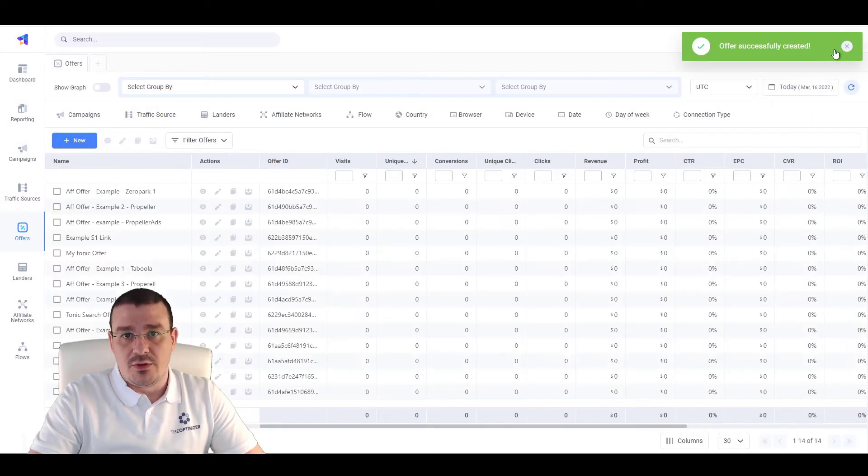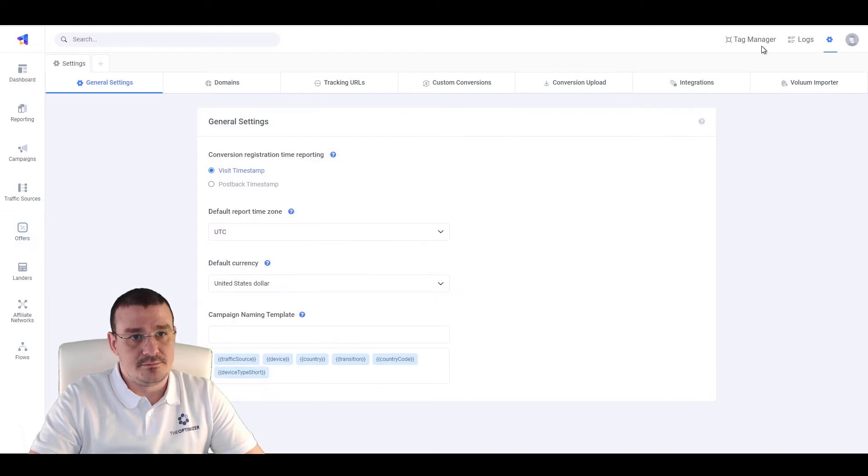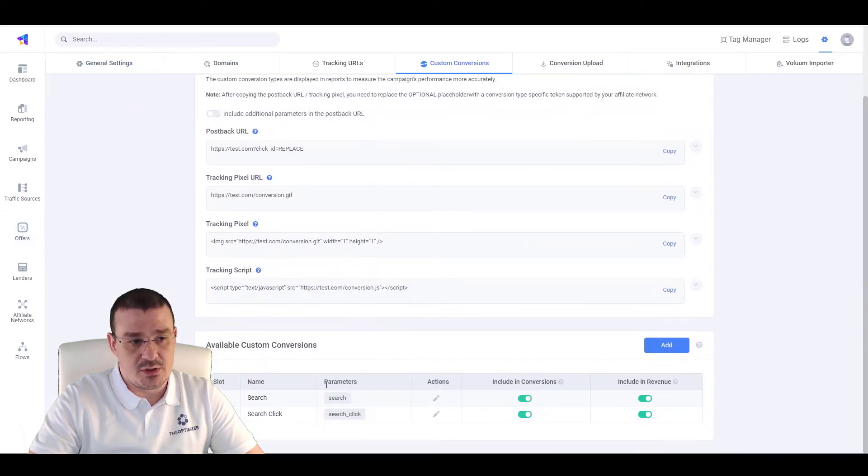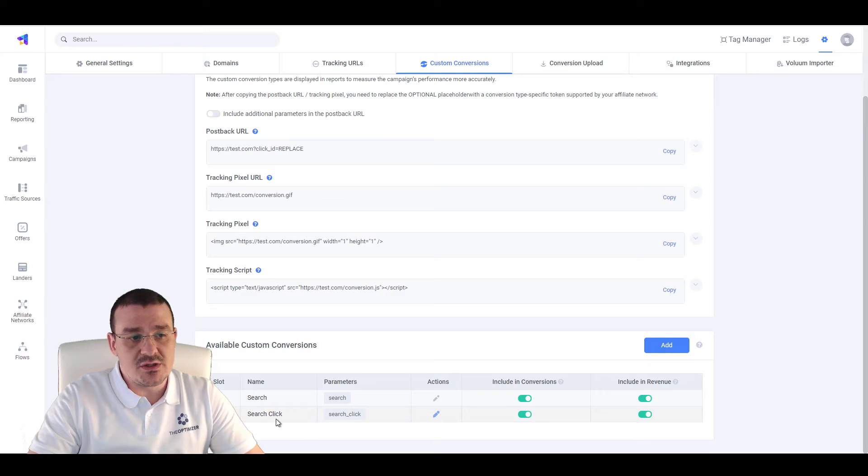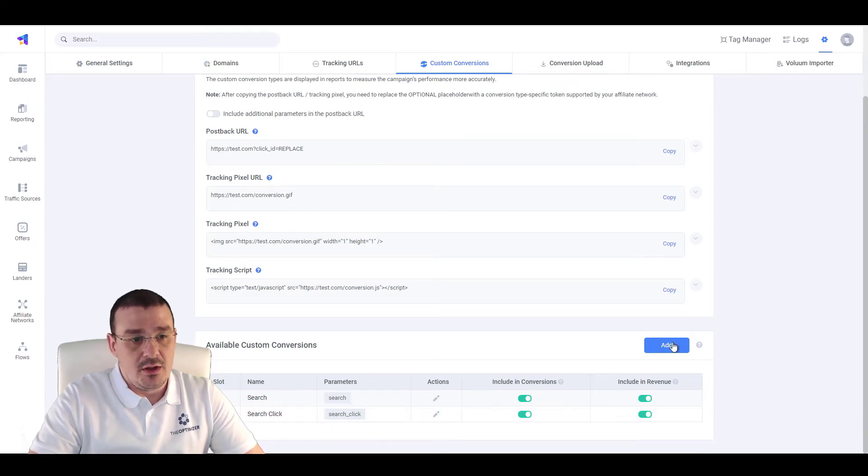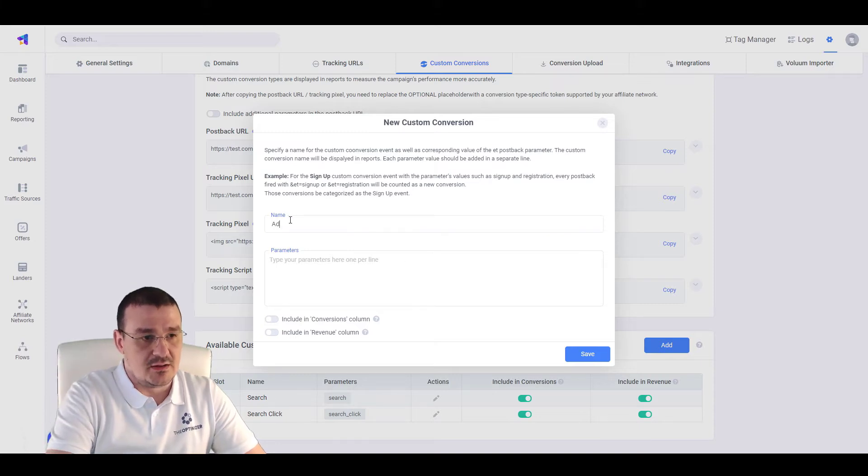Now, let's go over to Settings. Go to Custom Conversions. Scroll down and create a search click or add click or whatever you want to call it Custom Conversion. Click on Add New. Specify, let's say, add click.